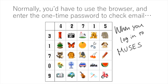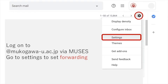Your official work email at mukogawa.ac.jp is your official one, but it is kind of hard to log into. You have to always use the browser and not an email app to check this email, and you have to always log on to Muses in order to check it. But if you set up forwarding, you can receive emails sent to this official address at some other email that you have. What you have to do is first go to Settings, and then another Settings right here.